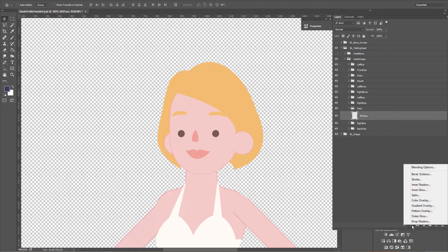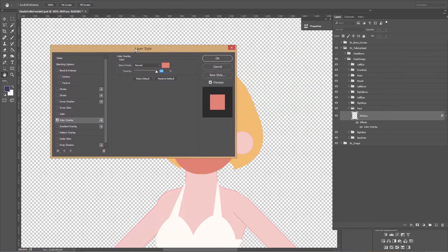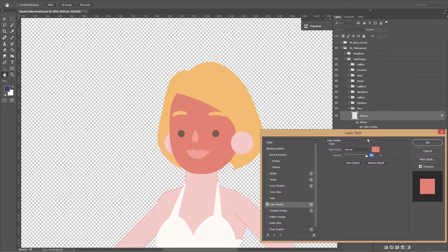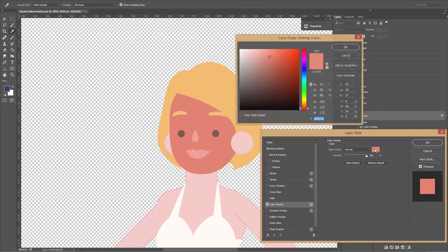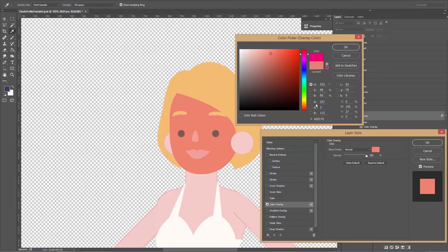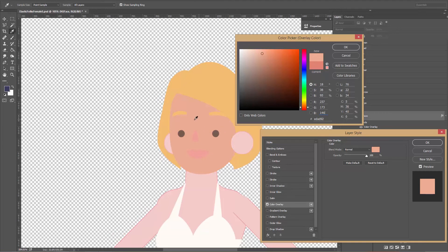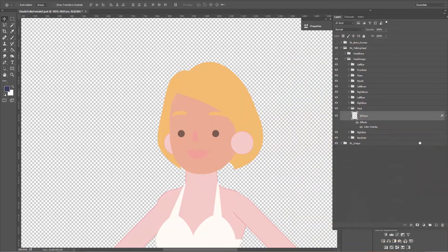We're going to go down to effects, add a layer style, and use color overlay. You can see her face turns beet red — we'll settle that by clicking on the color swatch and entering some pre-calculated values: R 237, G 173, B 146. This gives our character a nice healthy tan. Don't worry about the facial features — we're going to change those colors a little bit later on. Press OK — our color is selected for the face.